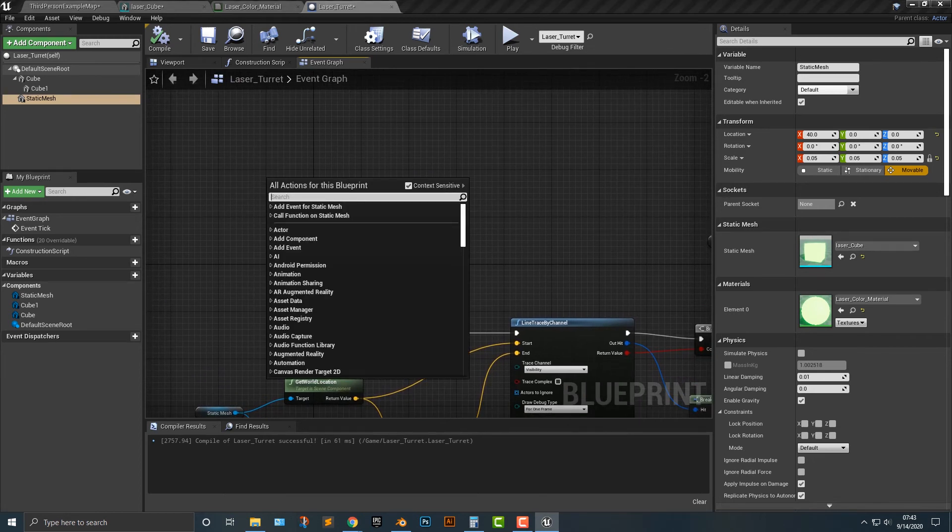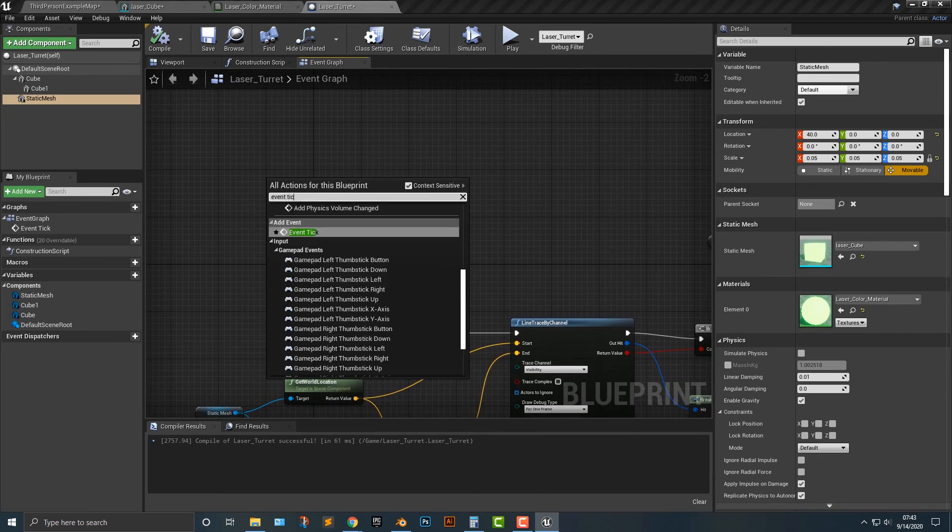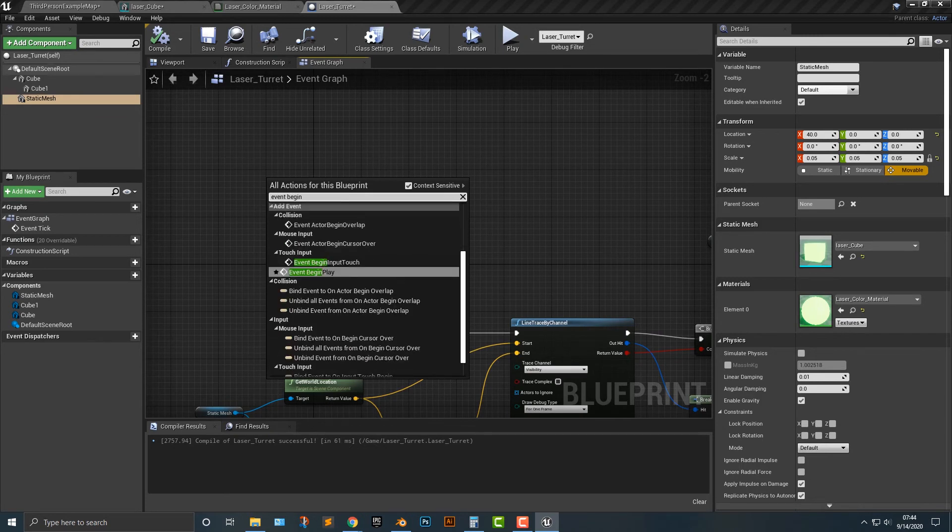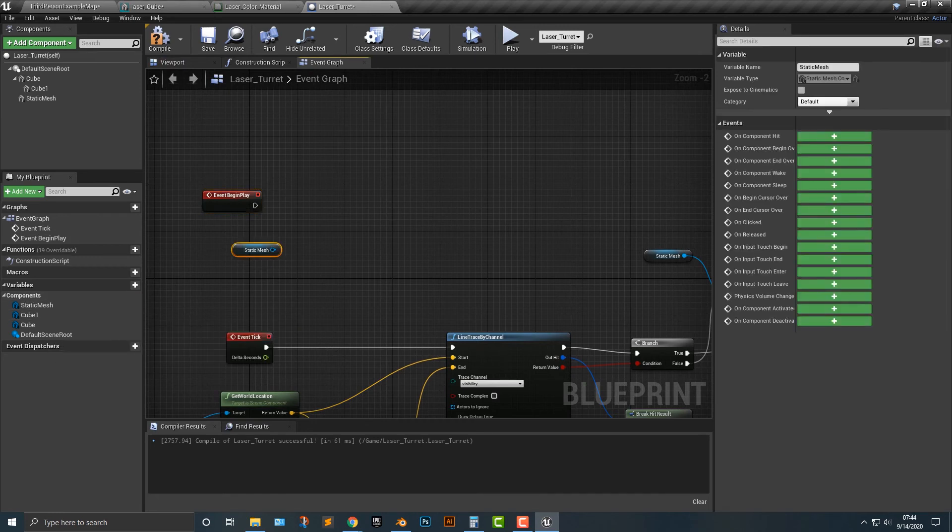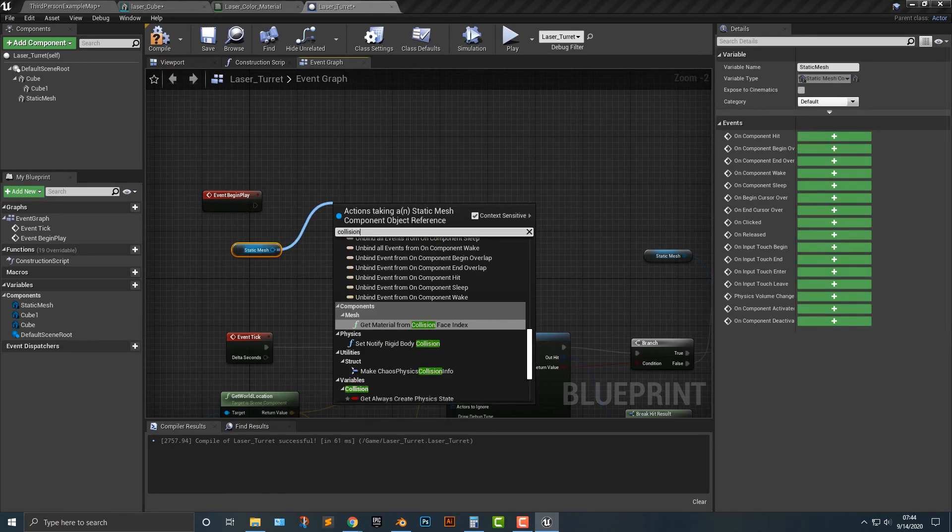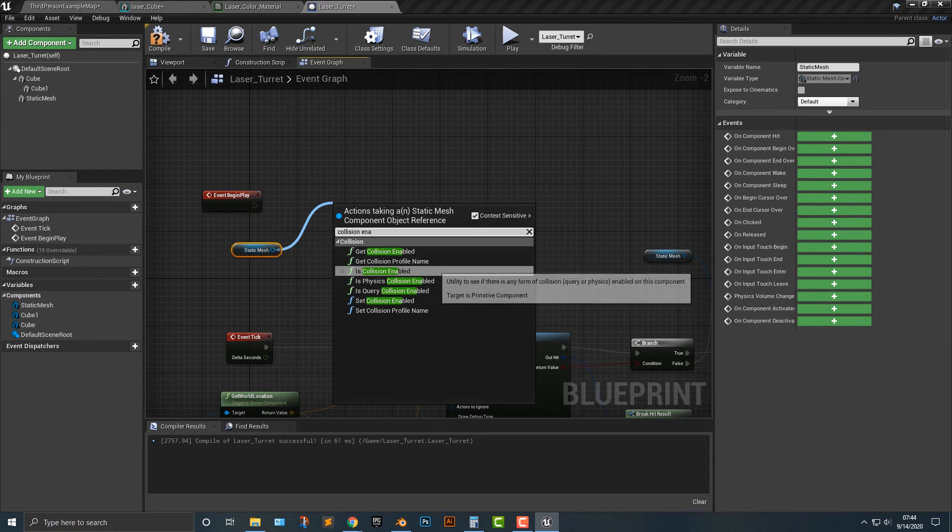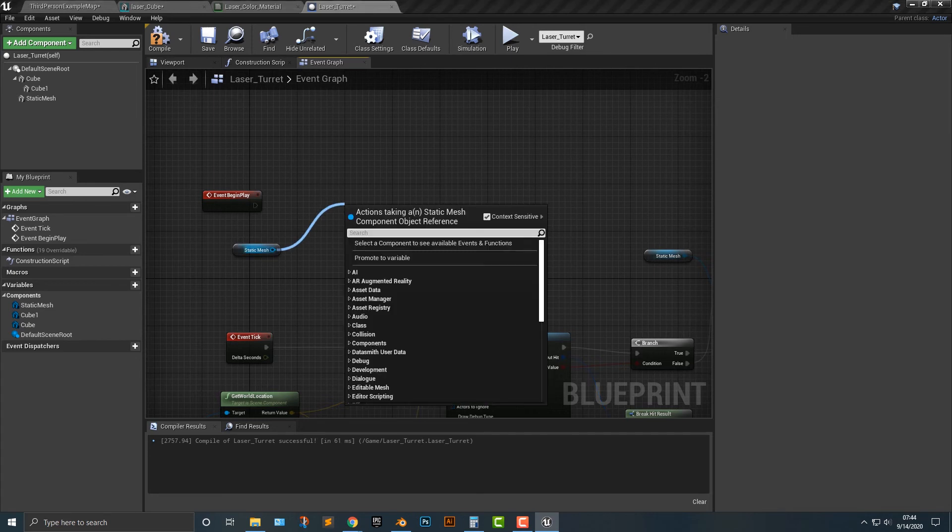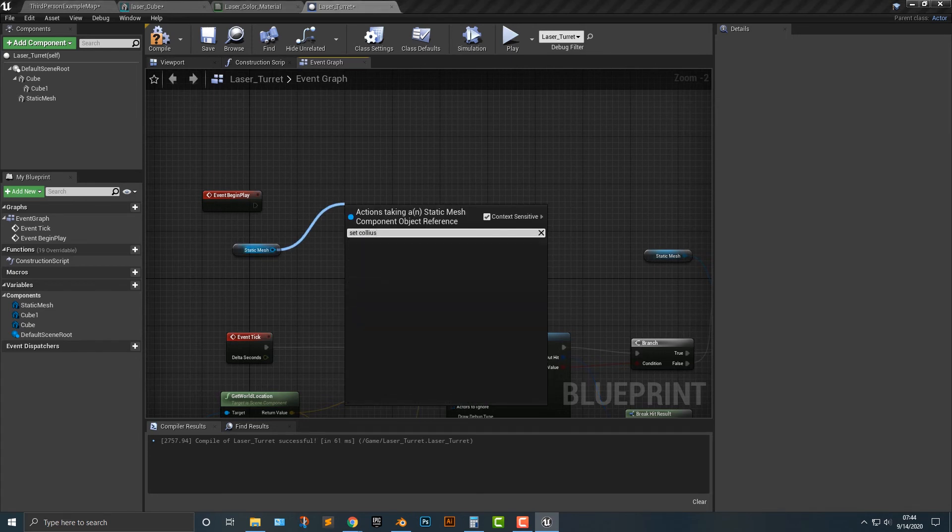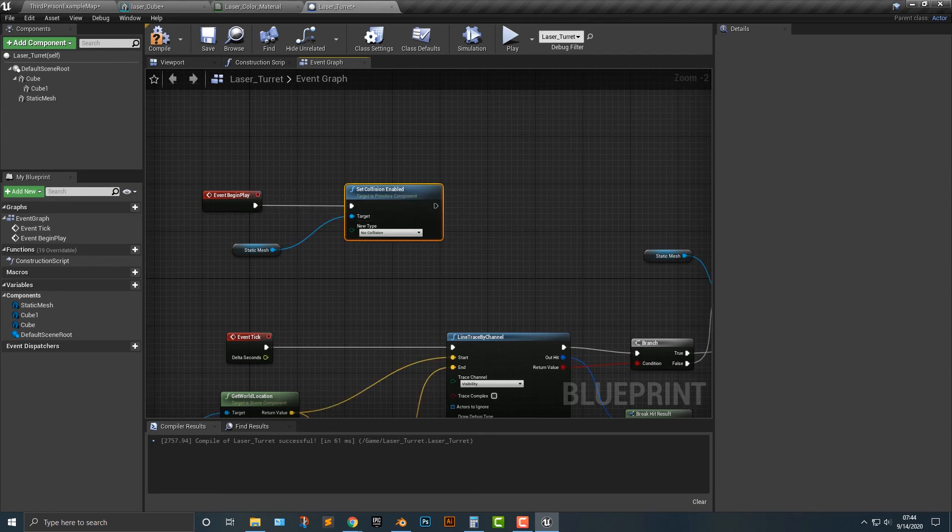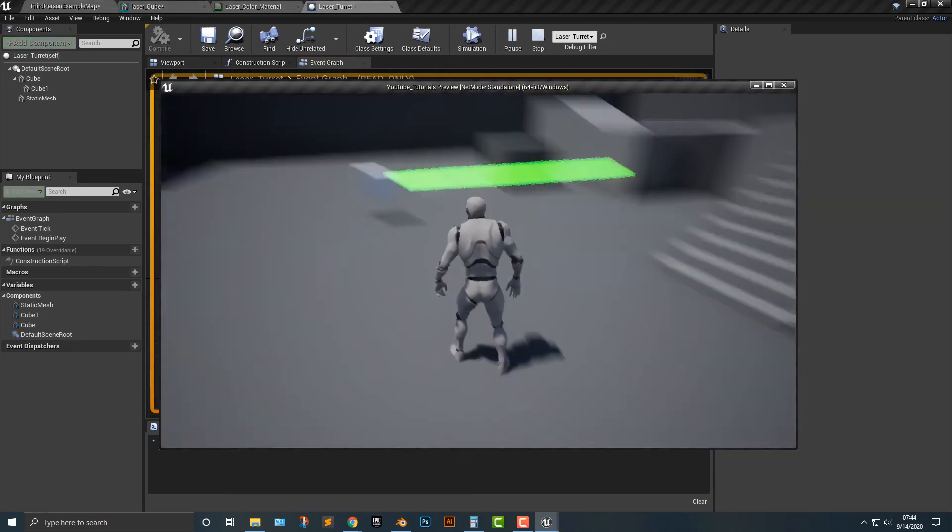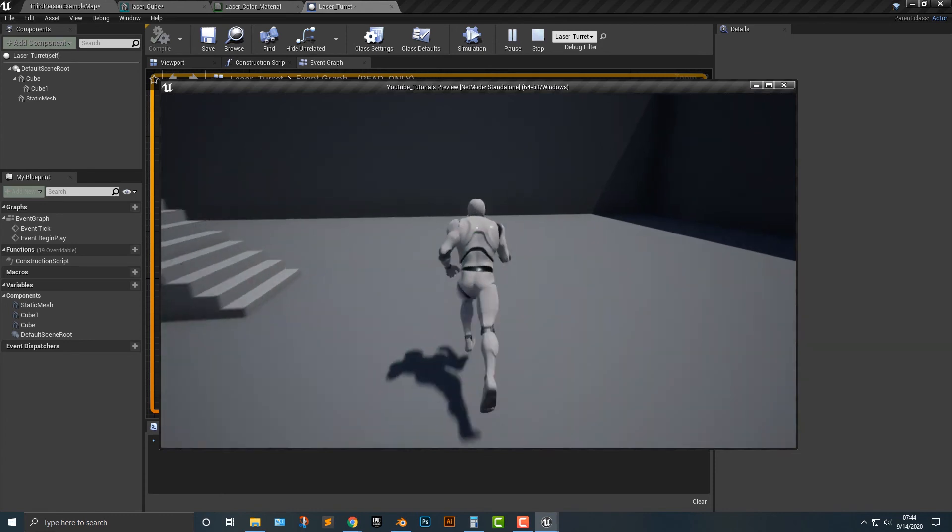Let's event tick. Not event tick, but event begin play. And in this begin play, we are going to disable the collisions here. Set collision enabled. I dragged out the static mesh in particular. And then we want no collisions. So I think that should do it. And so now you can simply walk through.